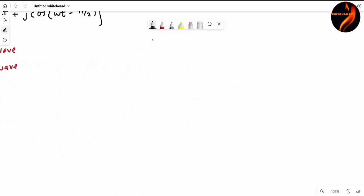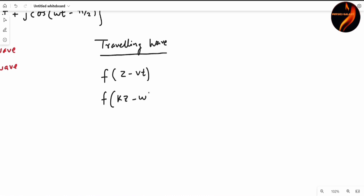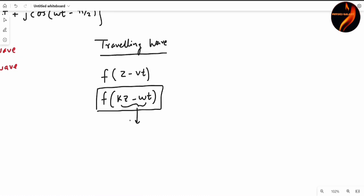So first of all, let me tell you what the general functional form of a travelling wave or standing wave is. For a travelling wave, whenever you find any function which has a functional dependence on z minus vt, or in electrodynamics we usually write this dependence as f of kz minus omega t — when any function depends on this kind of combination, we are sure that function represents a travelling wave.